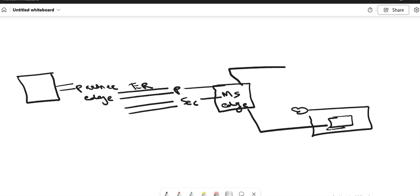The third option is ExpressRoute with VPN failover. This combines the two options — VPN gateway and ExpressRoute. It uses ExpressRoute in normal conditions but fails over to a VPN connection if there is a loss of connectivity in the ExpressRoute circuit. This is suitable for hybrid applications that need the high bandwidth of ExpressRoute and also require highly available network connectivity.